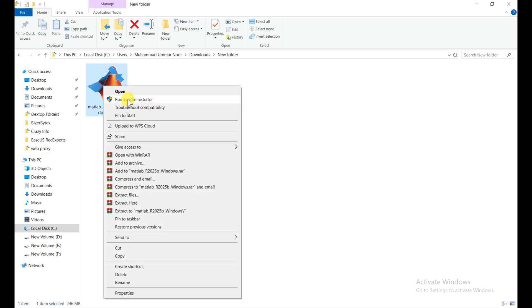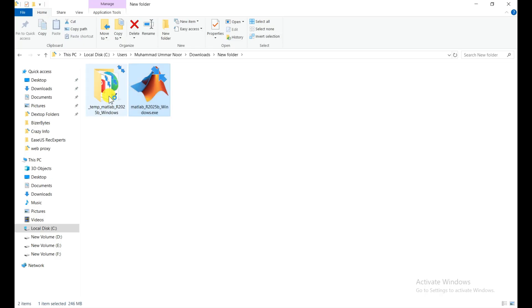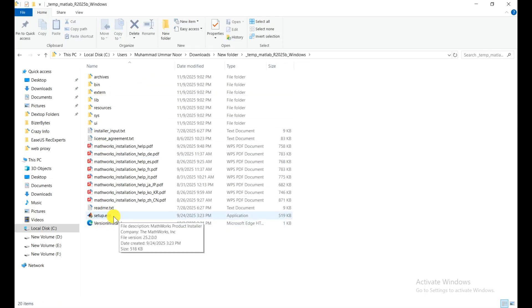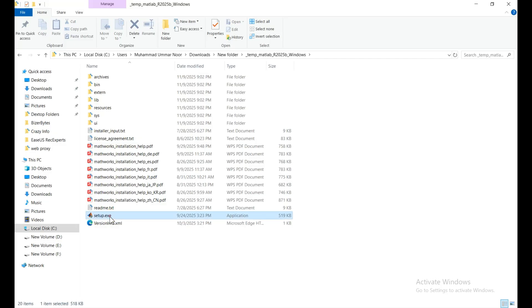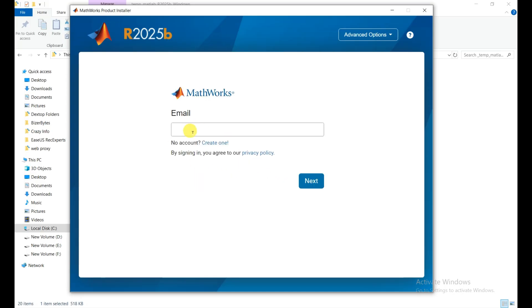First of all, click right click and run as administrator. WinZip self-extractor is running for automatically extracting. Now click on this folder and there is this setup option.